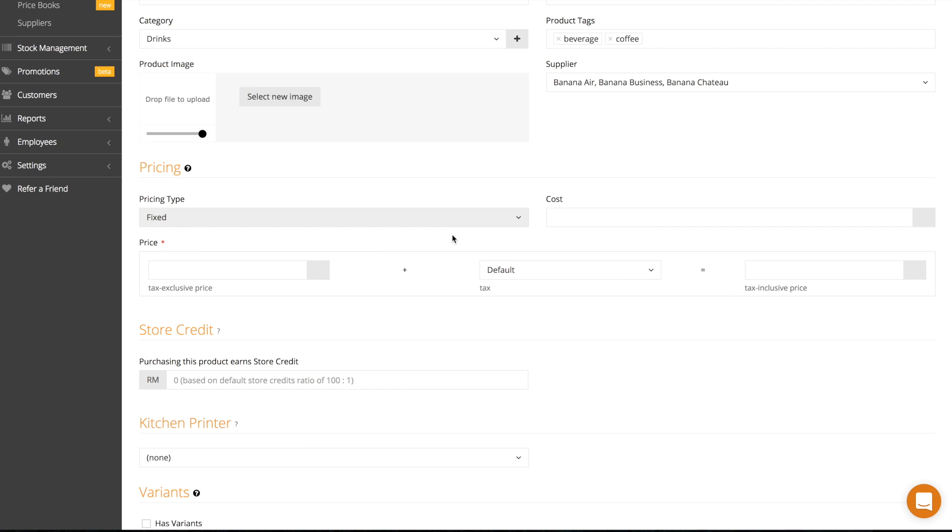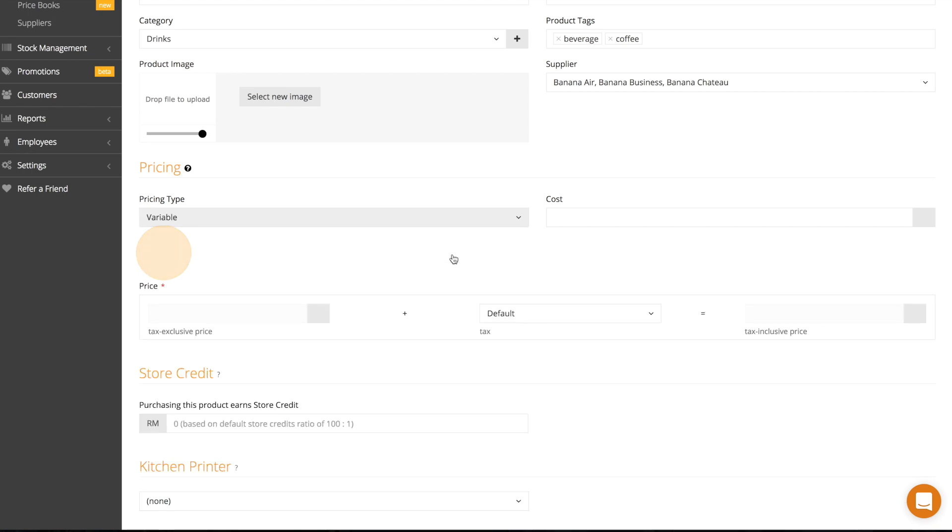Select fixed if your product price stays the same throughout. Most products fall under this pricing type.